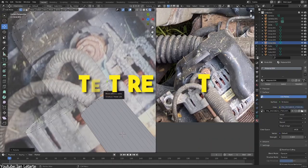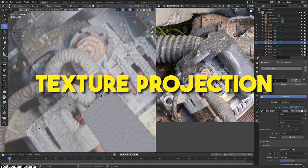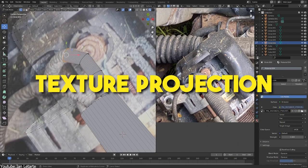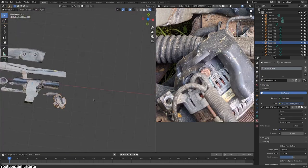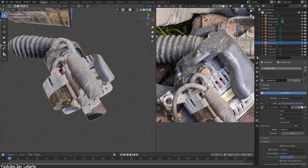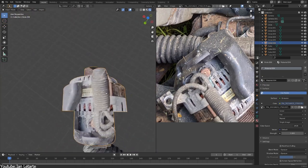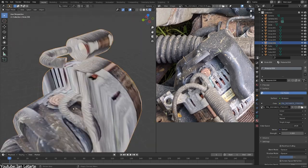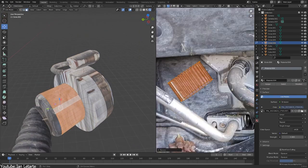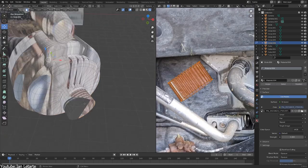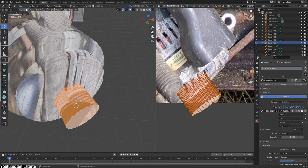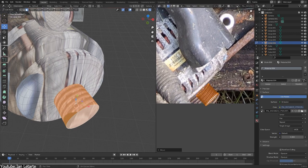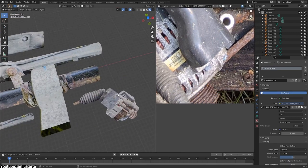And this is where texture projection comes to play, an effective technique that challenges the very essence of traditional 3D modeling, especially when it comes to creating environments. But can it truly replace it, or at least to a certain extent?